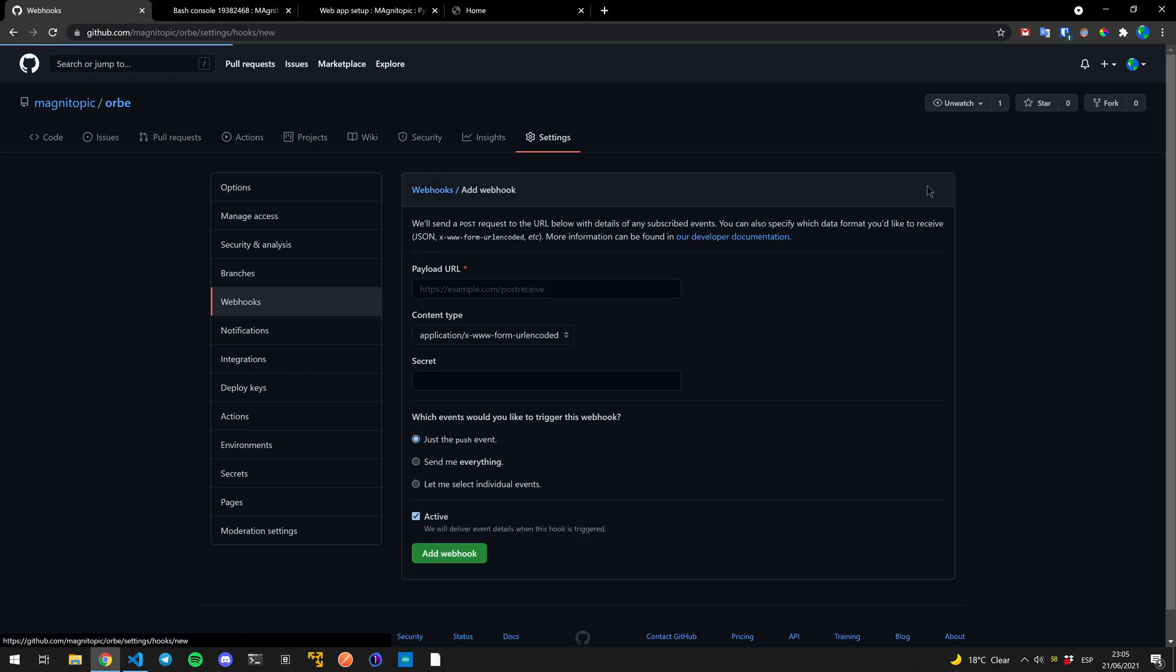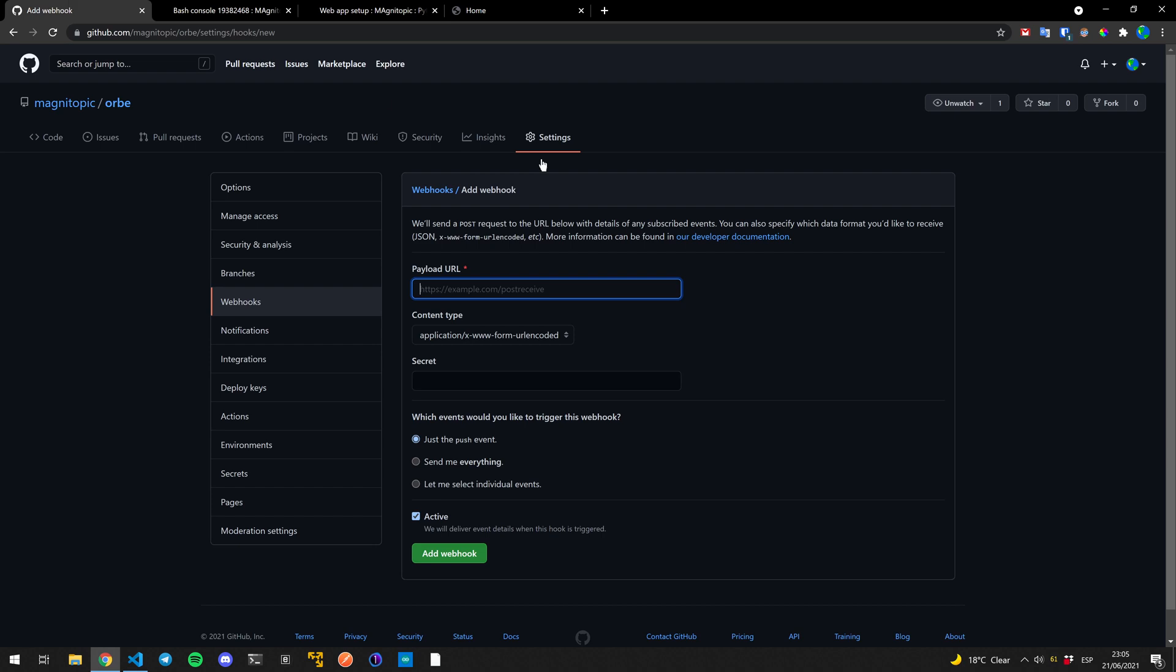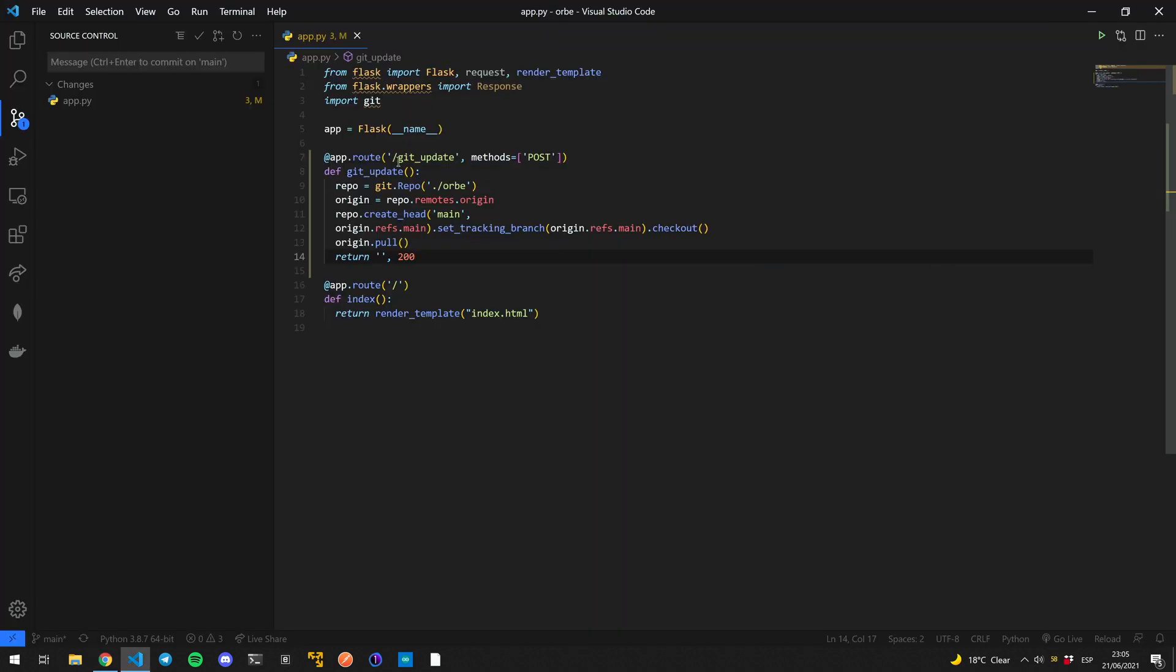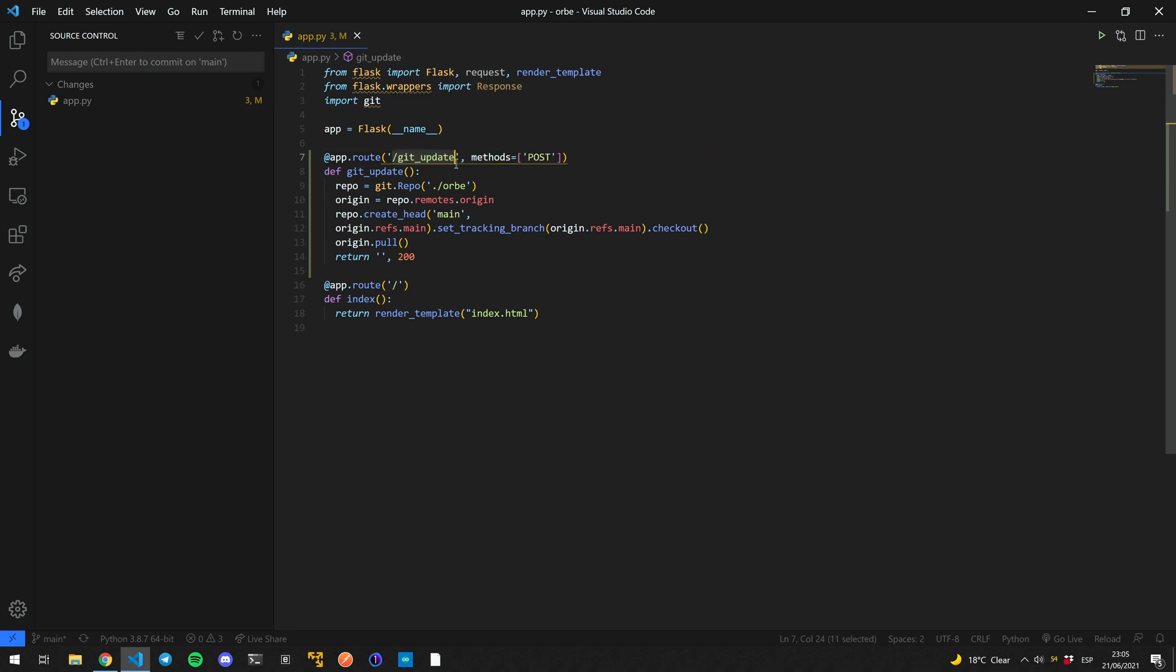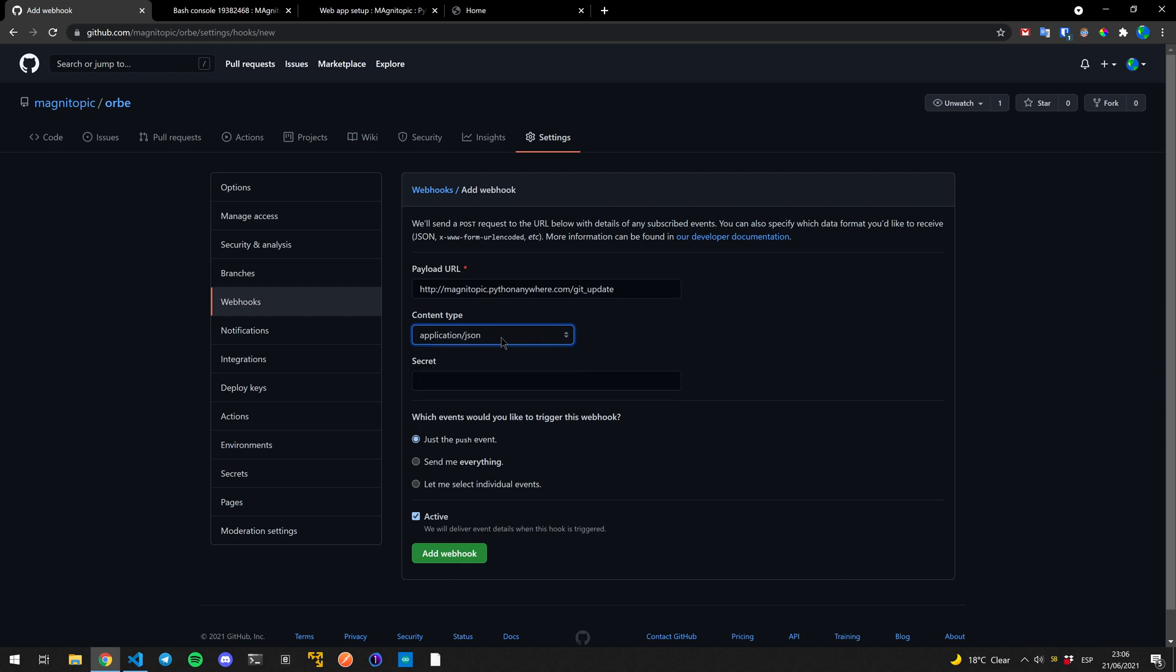So we add a webhook here. We need to put the URL where the payload is going to go. So it's going to be our webpage right here. And then it's going to be slash whatever we have here, git update, whatever you want. You can put, whoops, sorry. You can do whatever you want there.